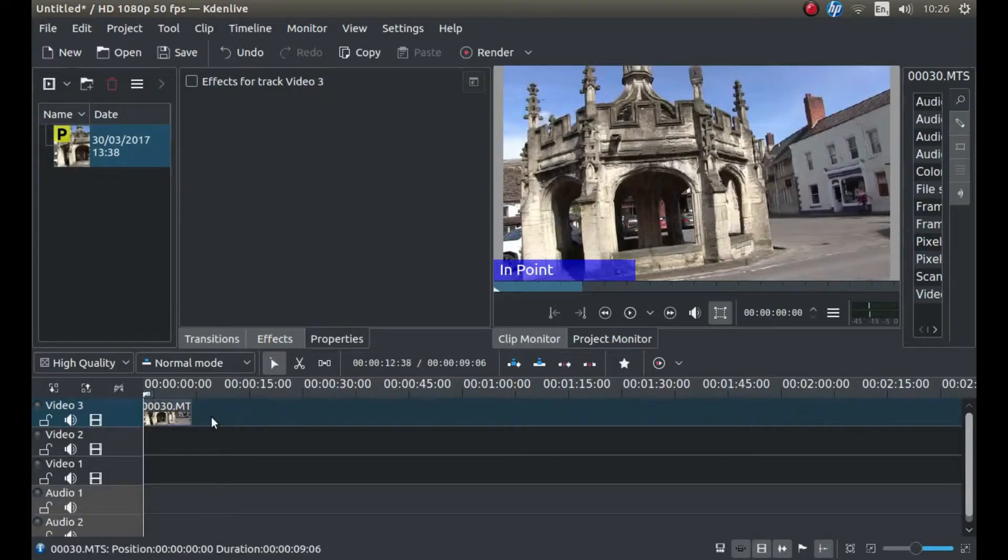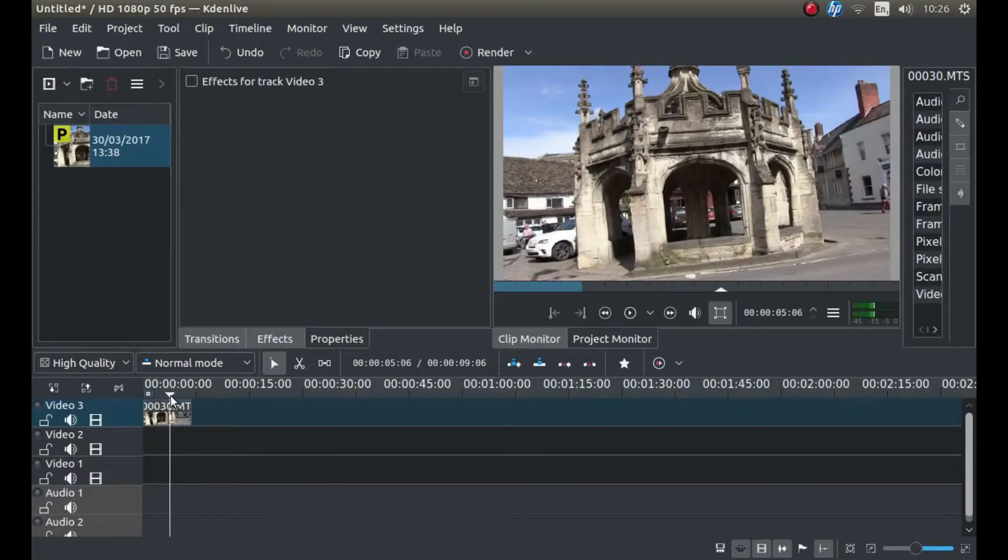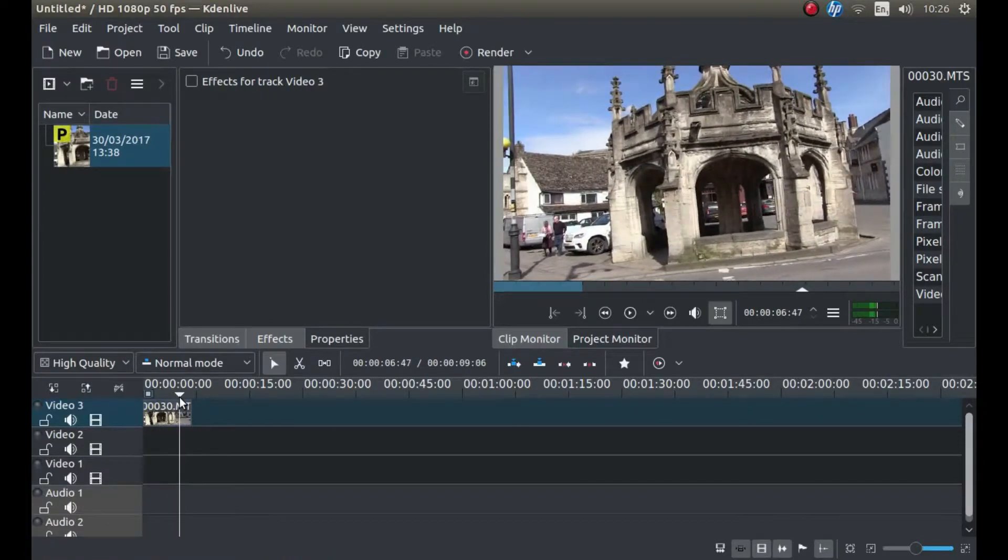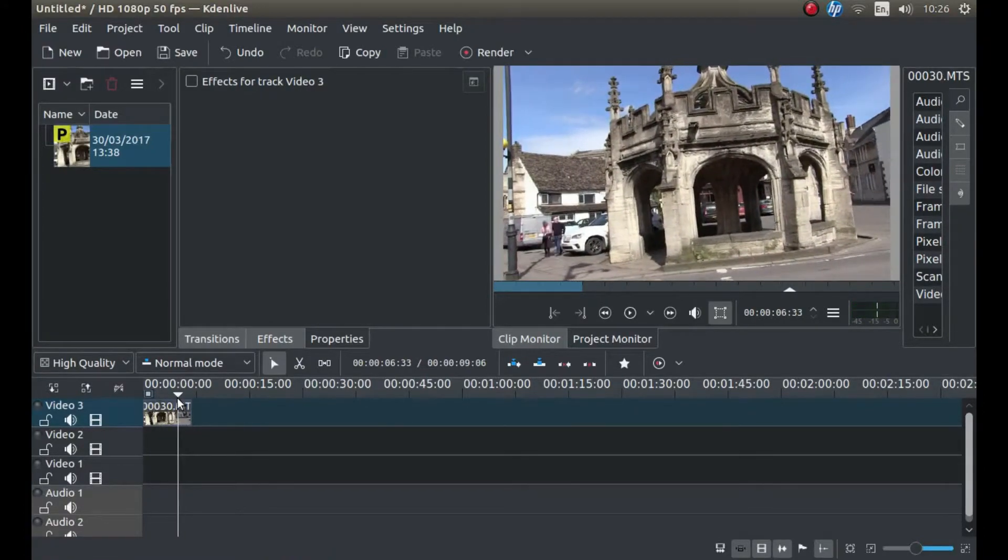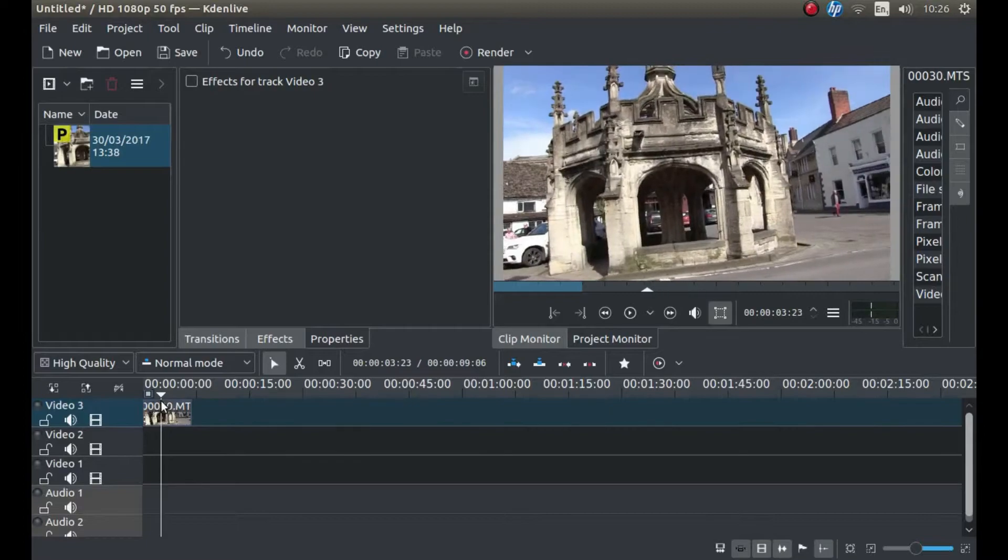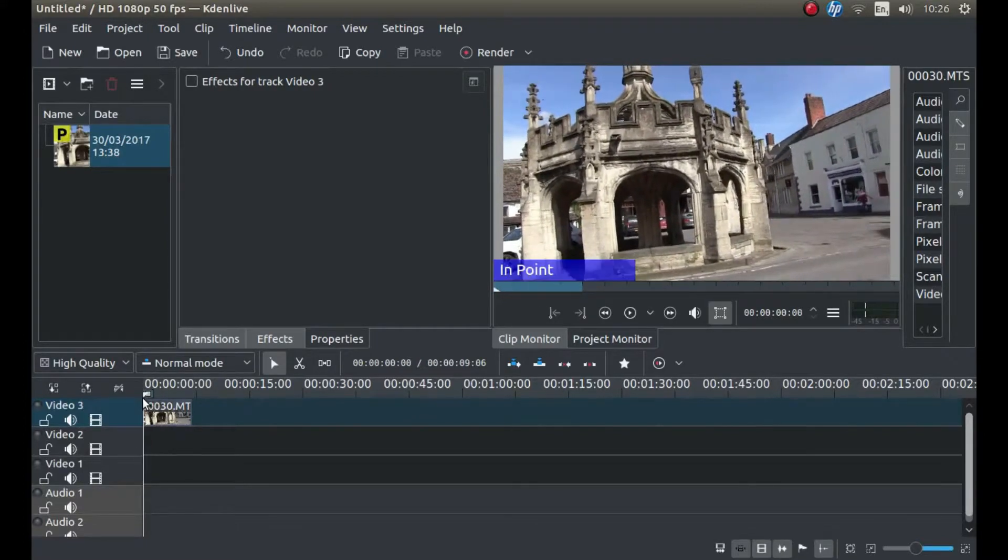This is a video clip I actually filmed for the purpose of creating this tutorial. And as you can see, it's at an angle, i.e. it's tilted.